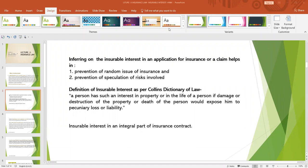In simple terms, insurable interest is an integral and essential part of an insurance contract. A person should have a kind of relationship to the object or the person to be insured. There has to be some kind of proprietary right or interest in a particular property, and in case there is damage or harm caused to that property, there would be a direct nexus — a direct harm caused to the person who is insuring that particular property.